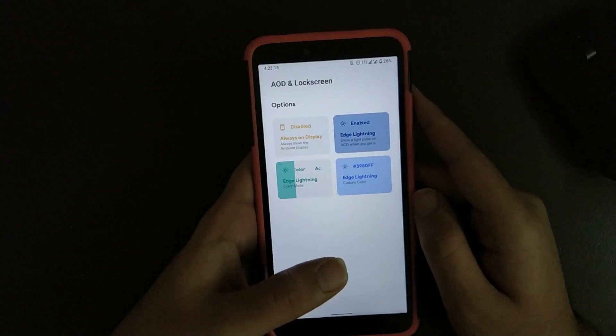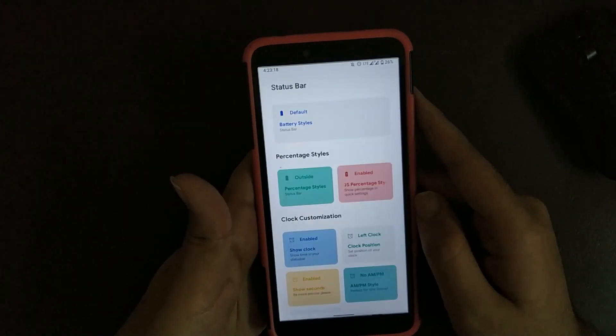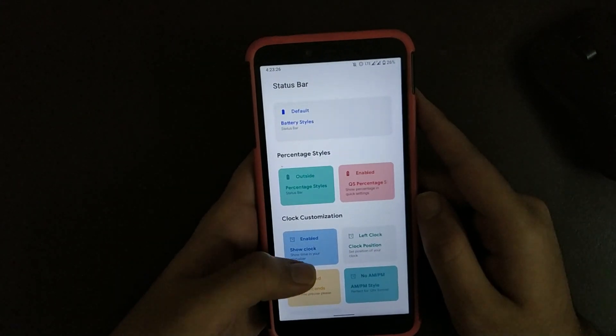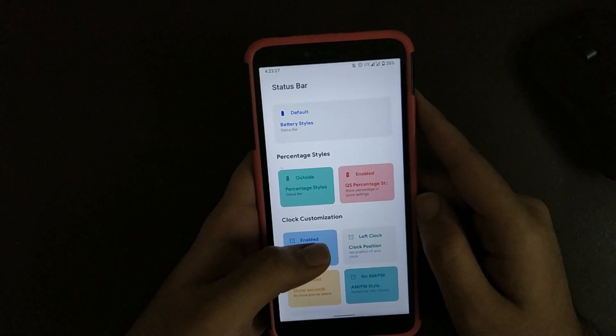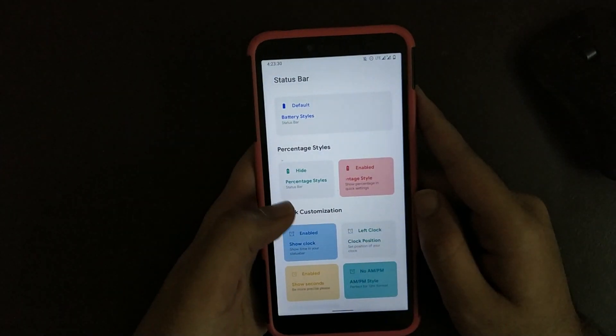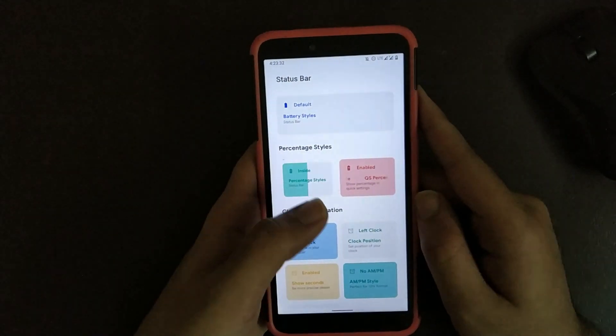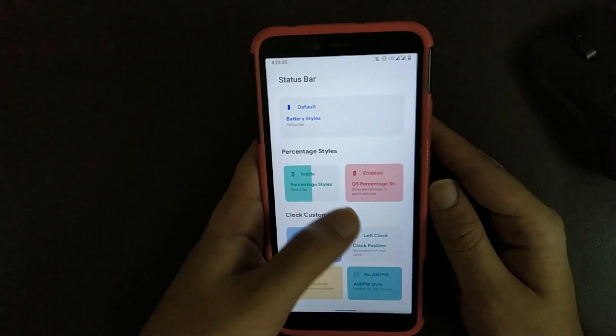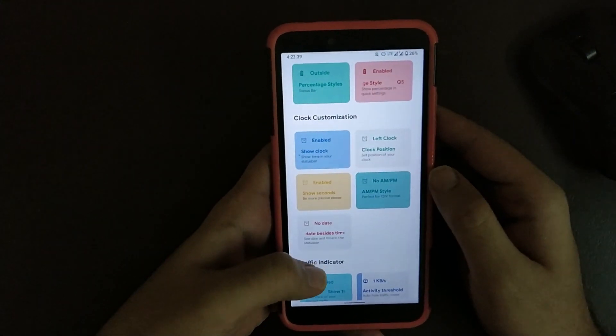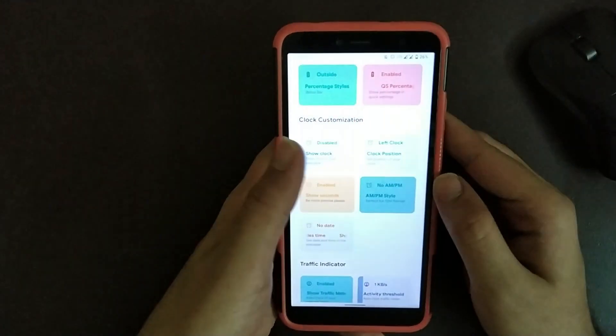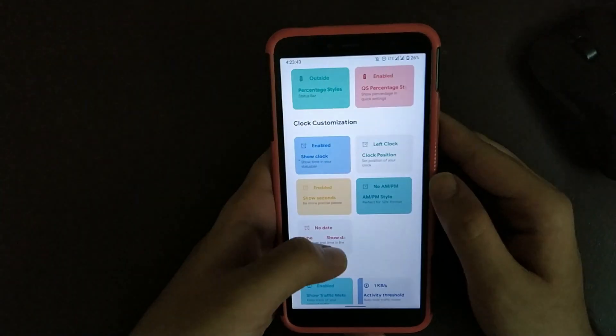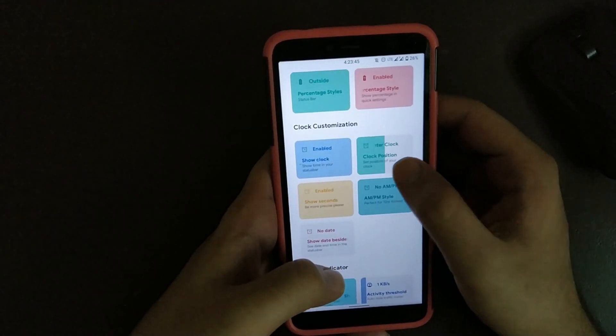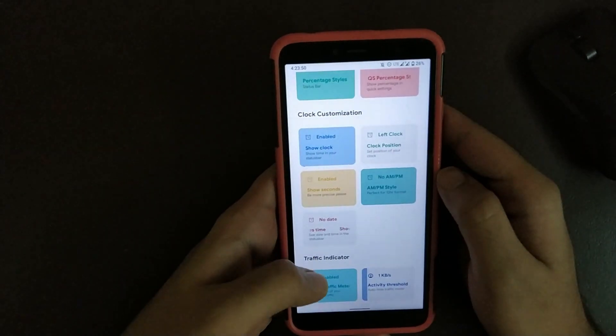Going back, going to Status Bar, here you get an option to enable or disable battery percentage. If you turn it off, battery percentage is completely hidden or it's partially visible inside or completely visible. Scrolling down, you also get an option to show clock in notification panel or you can also change its position. You also get an option to enable or disable seconds.